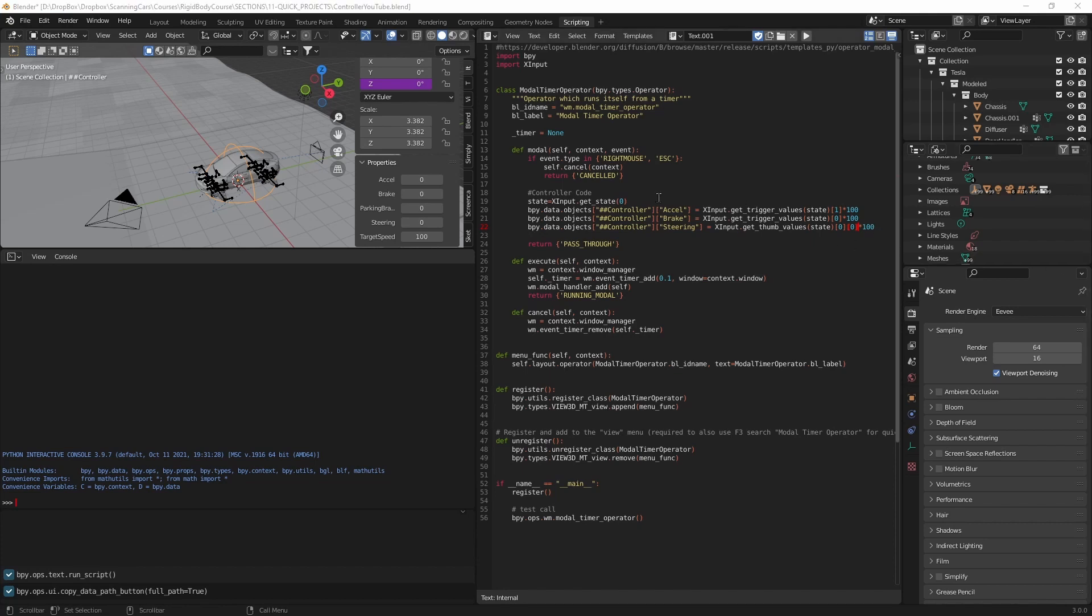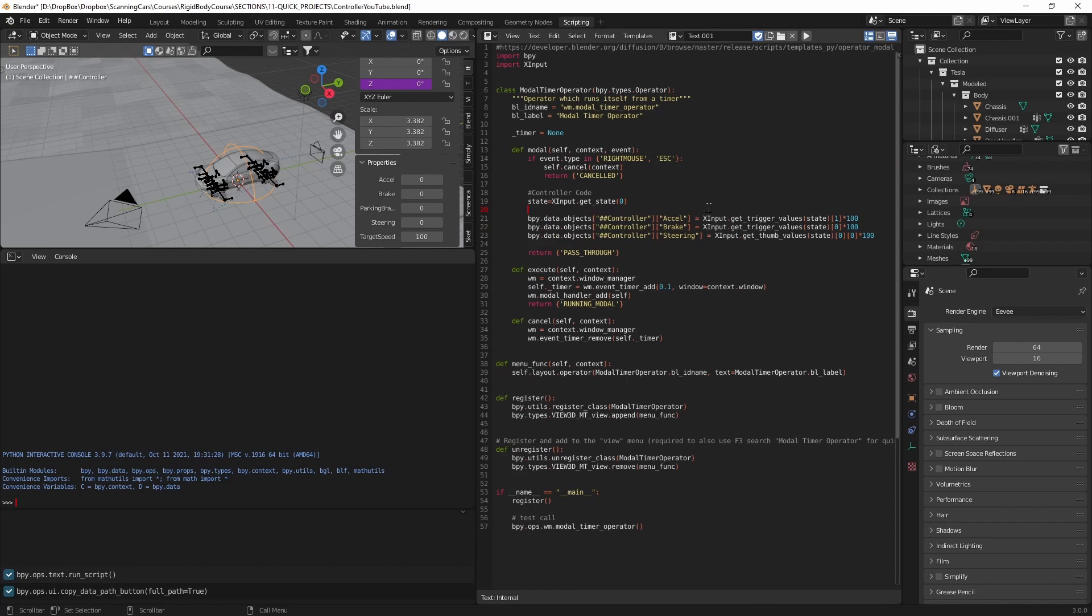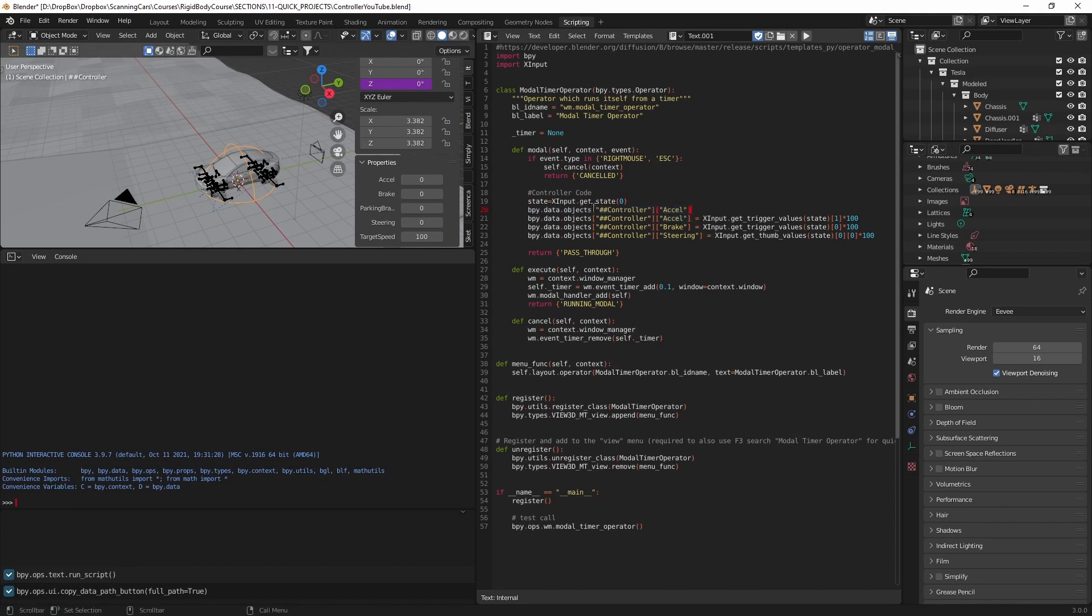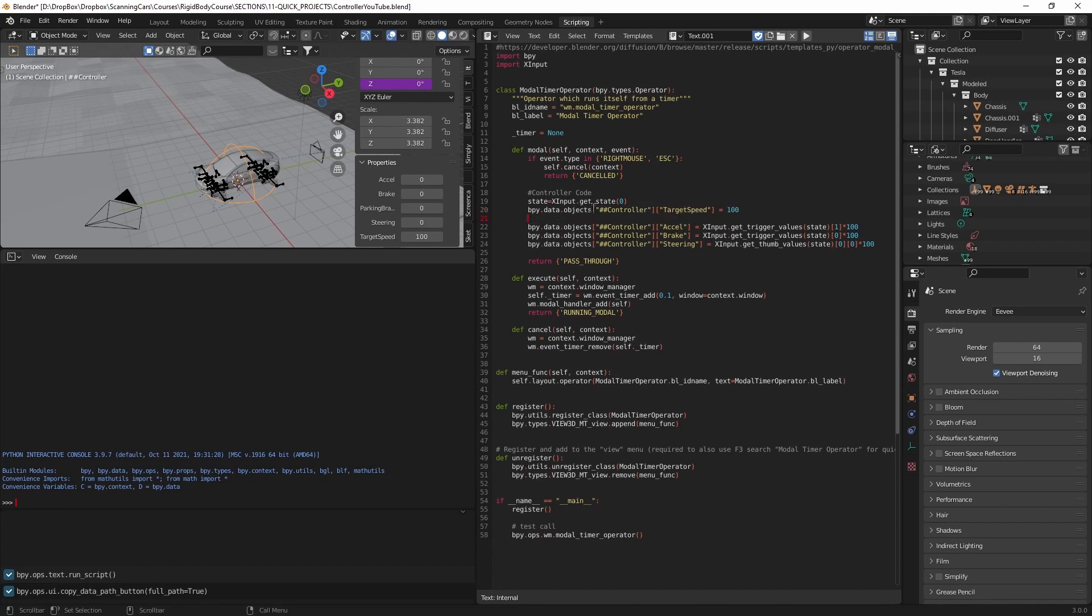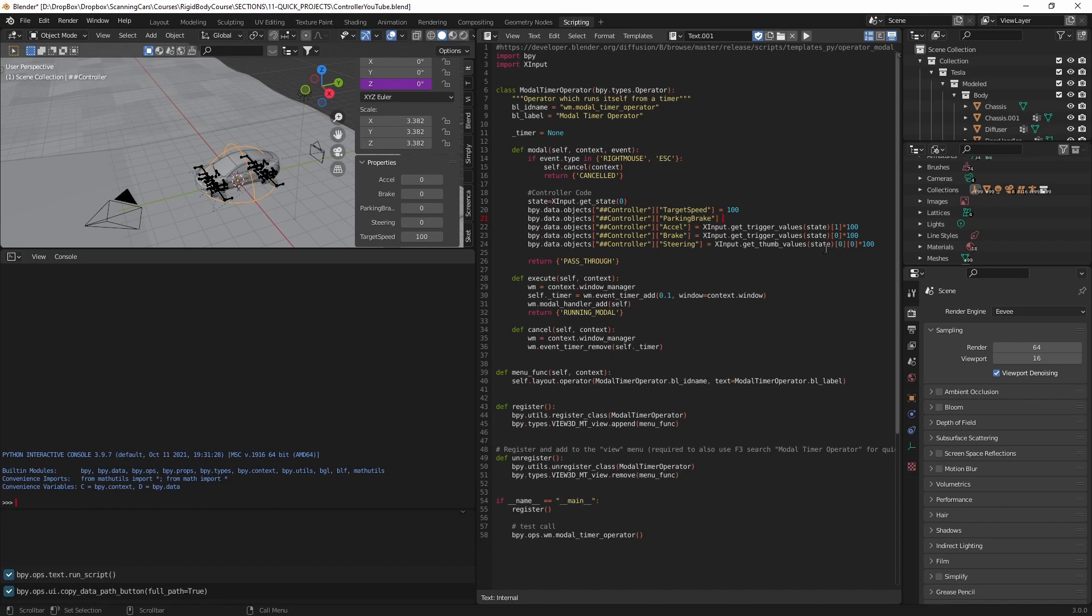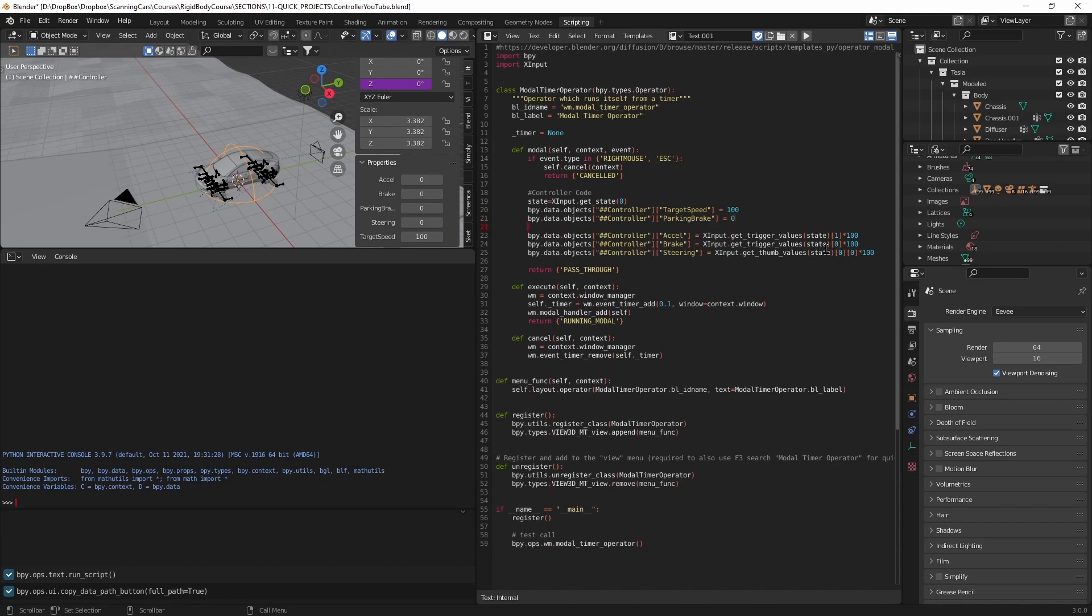All right, I also have some code. Actually one of the things I have is target speed. So I'm going to do that. And I'm just going to make it 100. So I'm just going to set it as 100. And I have the parking brake. So I'll show you how to set that up. So again, these are just custom properties I have for this controller over here. So I'm going to have parking brake, and I'm going to set it equal to 0. And then put an if statement here.